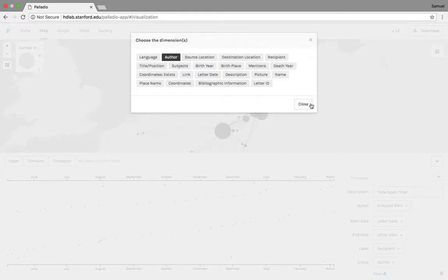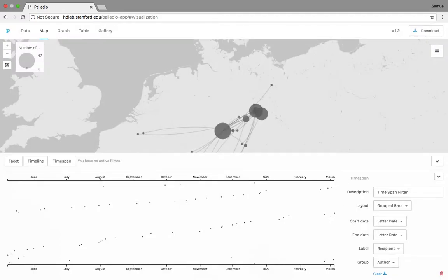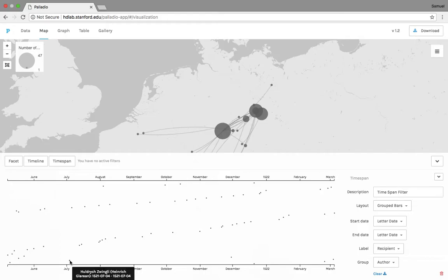We'll group them by the author. So what this means is we can look at this scatter plot line, and then we highlight one of the dots. This is one letter. The letter is to Holderick Zwingli from Heinrich Glerian, and that gives us the date as well, July 4th, 1521.